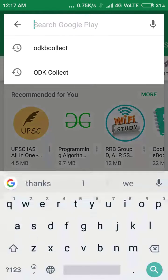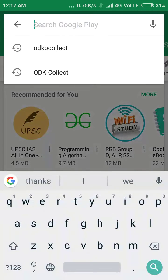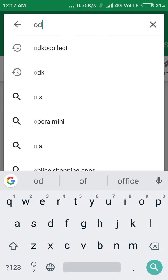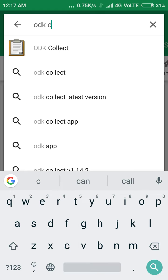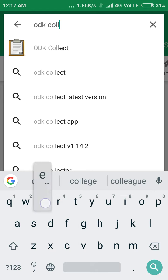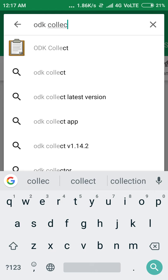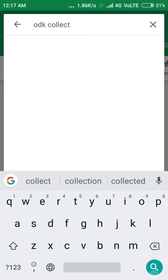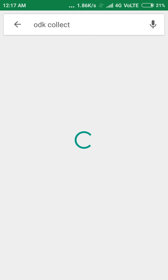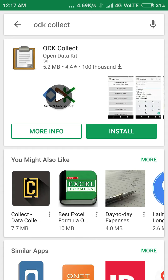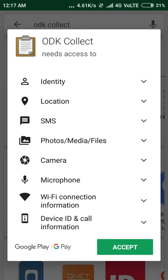After opening the Play Store, we need to enter 'ODK Collect' and then hit the search button. Now it shows ODK Collect, authorized by Open Data Kit. I need to click on Install.